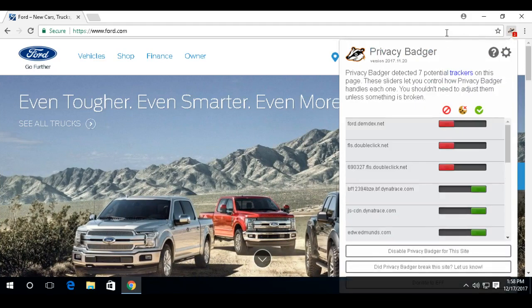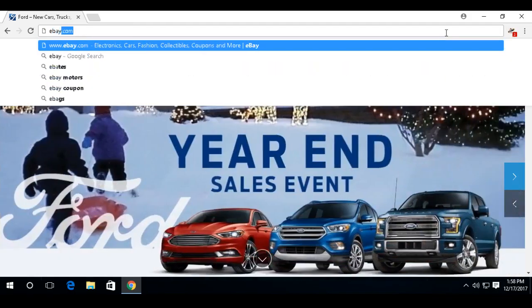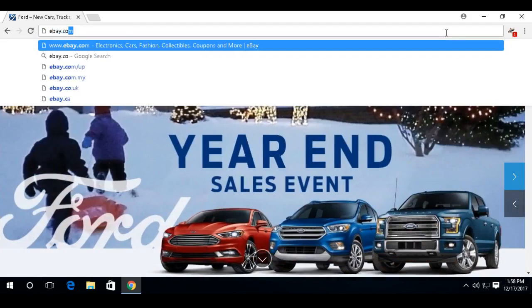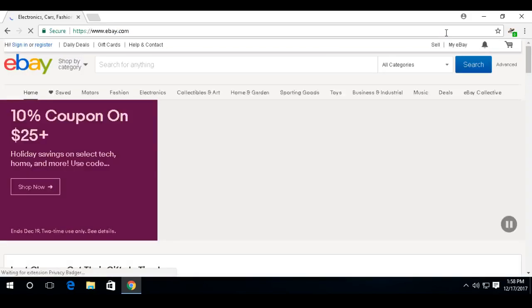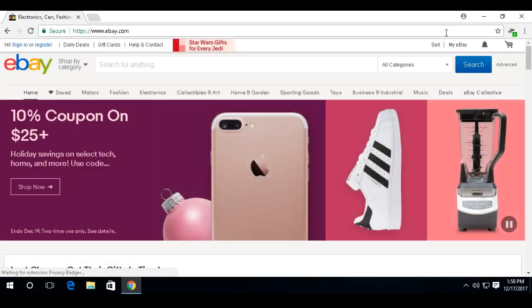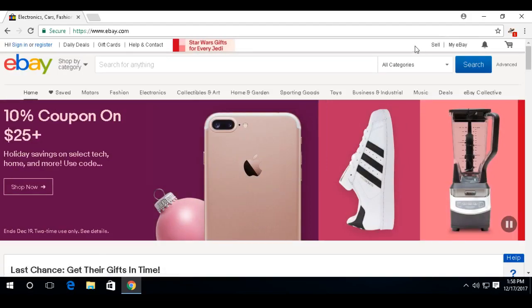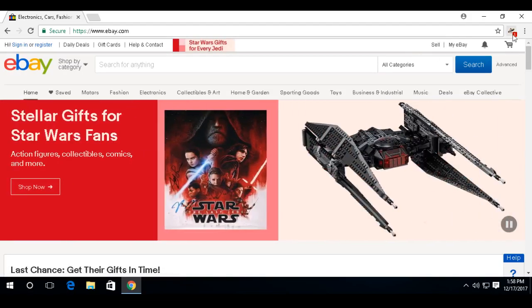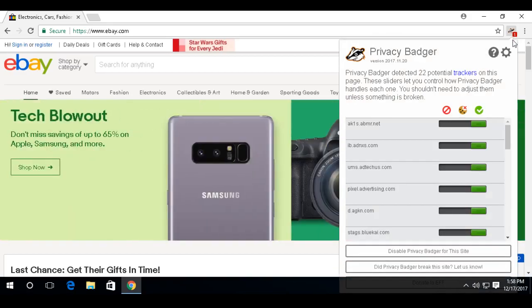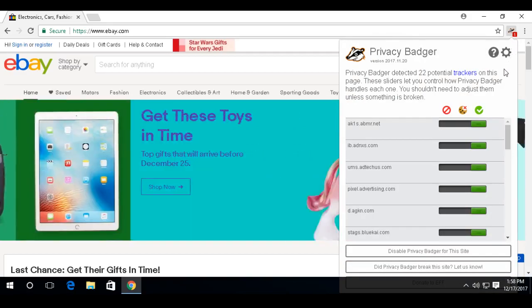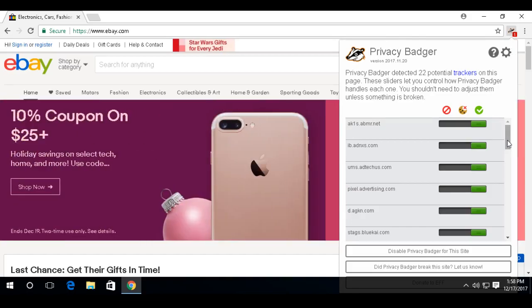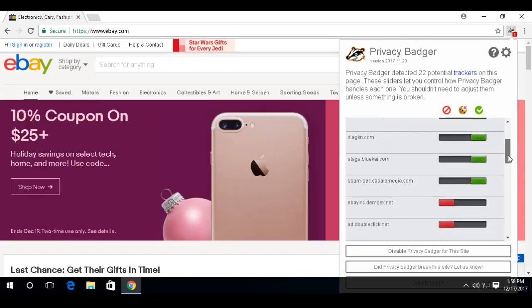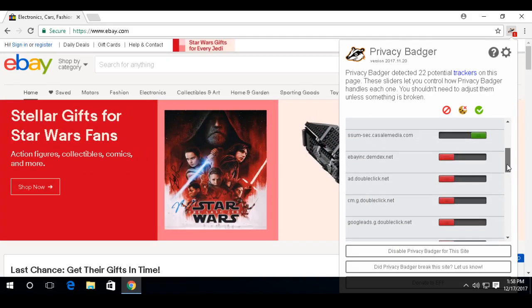So having these websites tracking your movement is, of course, a privacy concern. It takes that anonymity out of browsing the Internet. Okay, so I went back to eBay, and now we see that there's five trackers now at this point. So what Privacy Badger is doing is learning that there's some cookies being planted that are tracking my movements. And I can scroll down here and see.